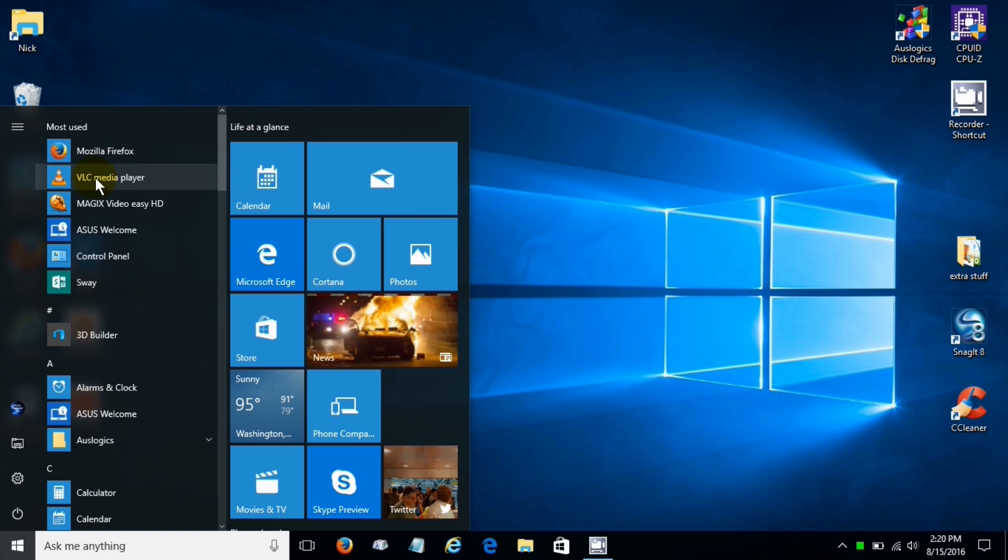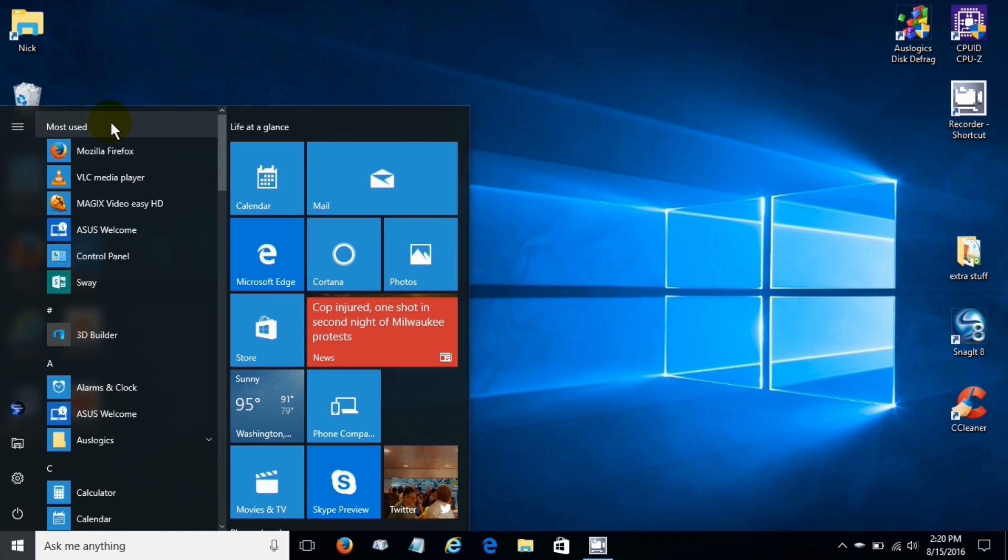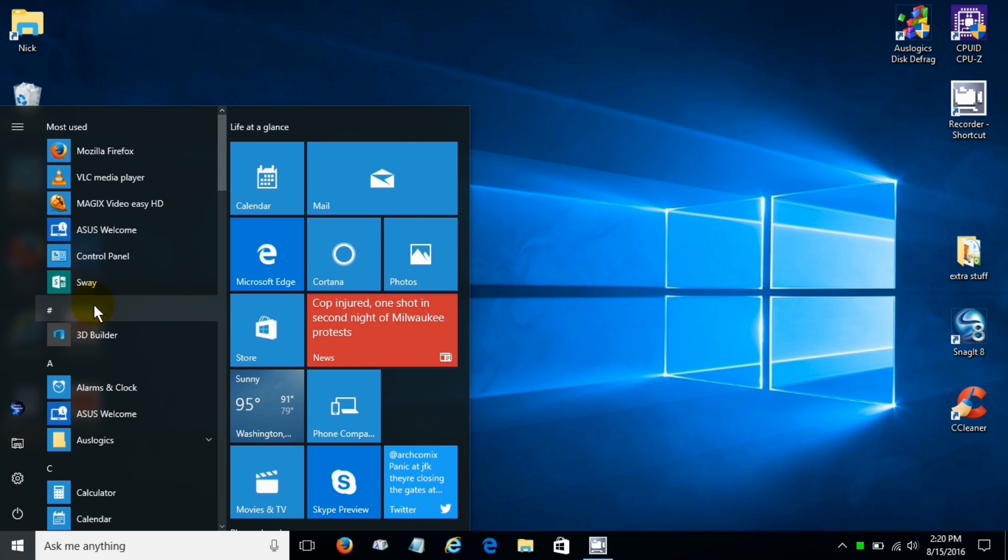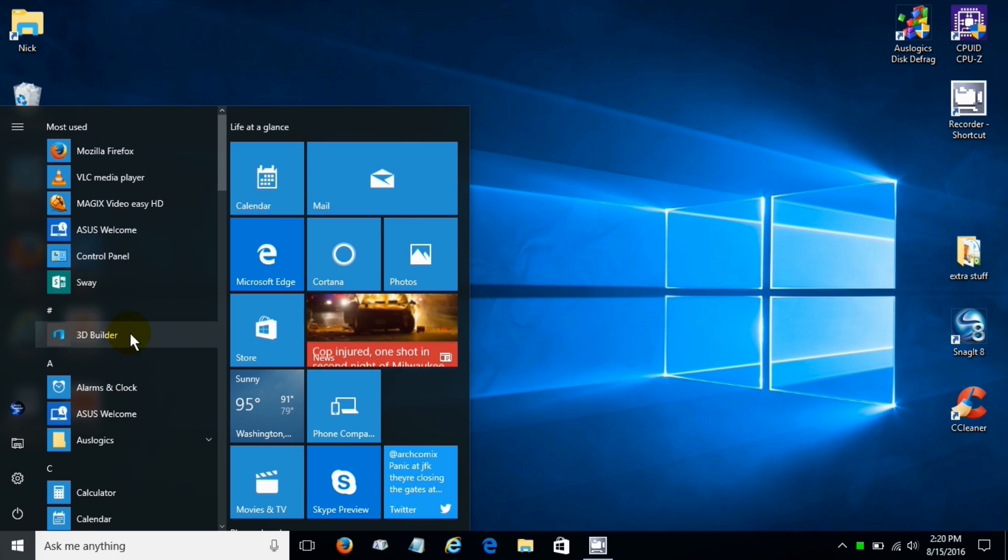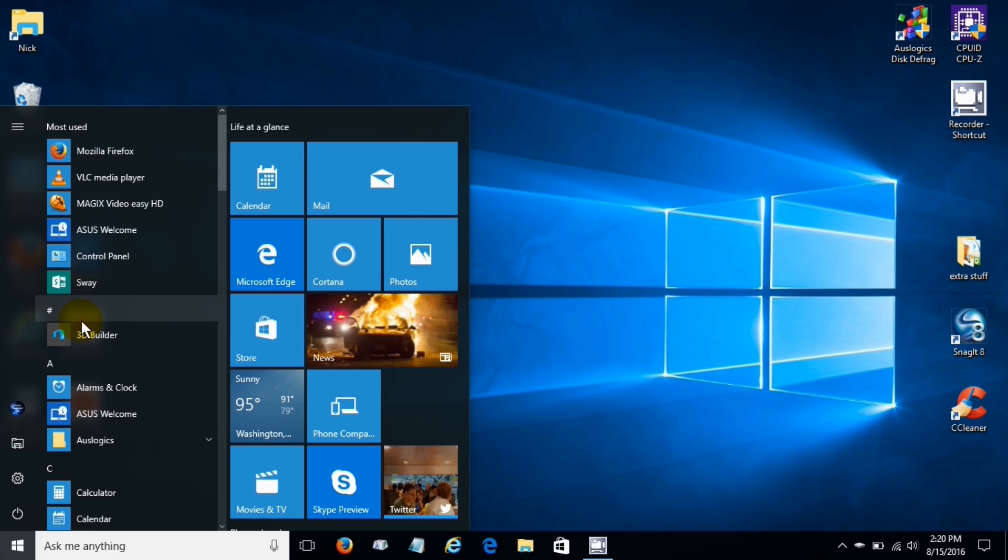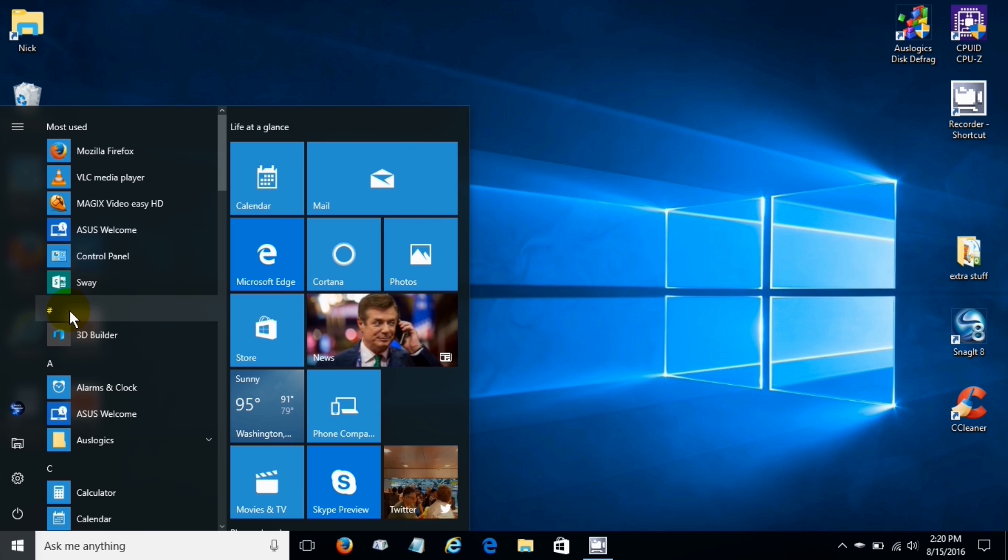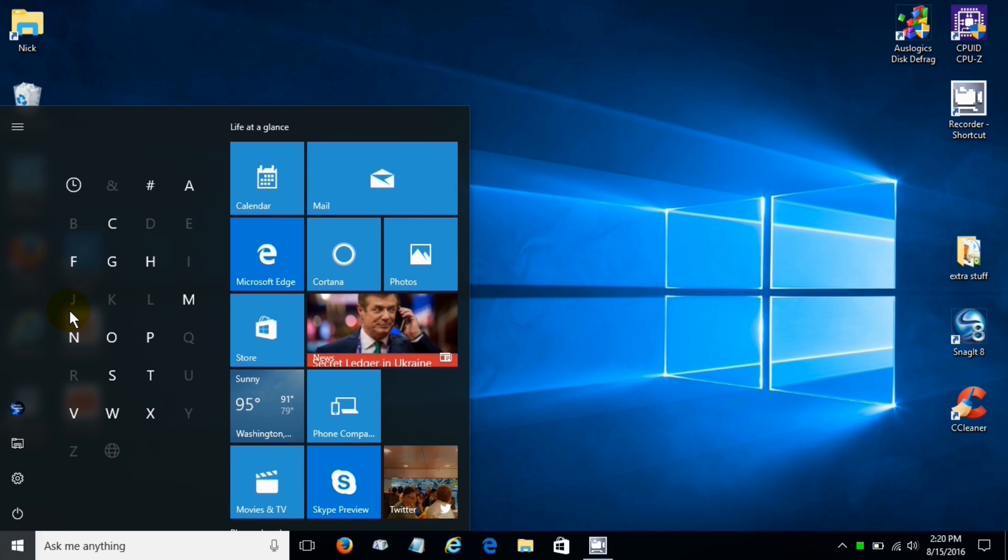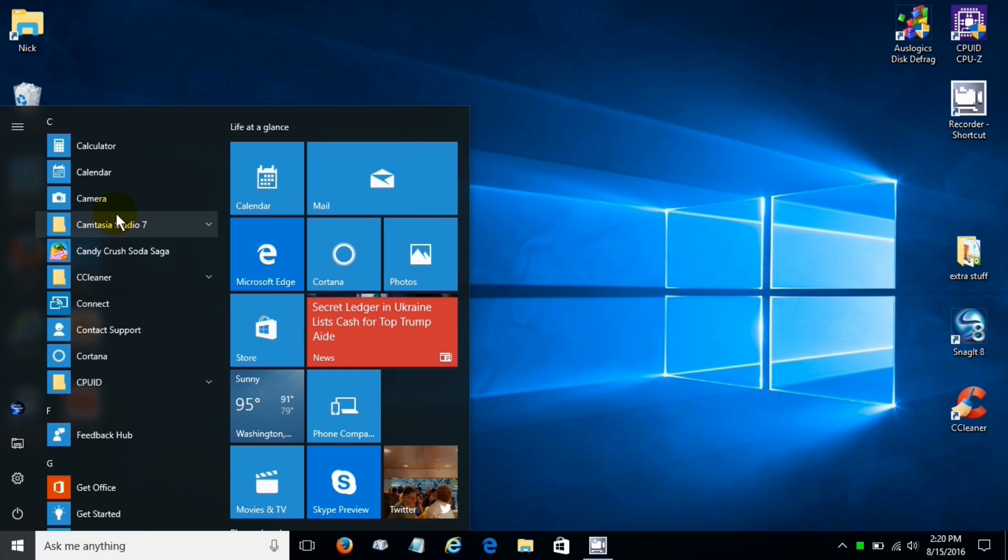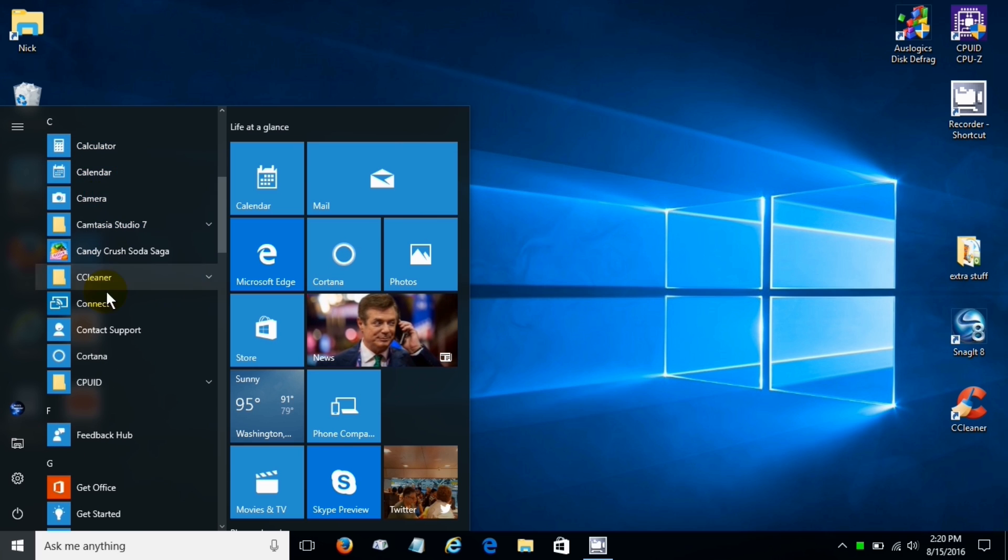Up here we see the most used apps and right around here if you add a new app you would see it also right here and it would say new app. If you click on this little pound icon or symbol you'll see the letters pop up.